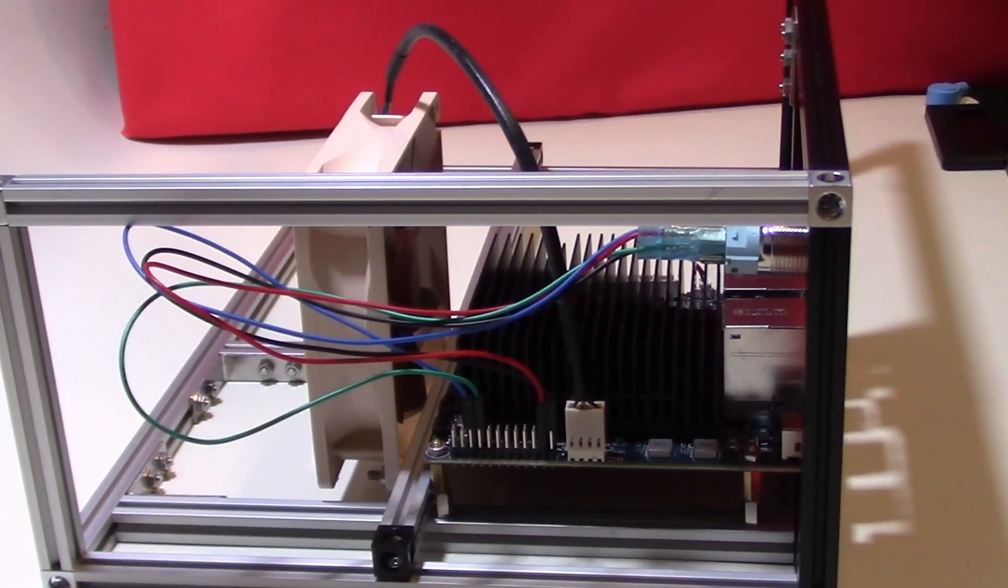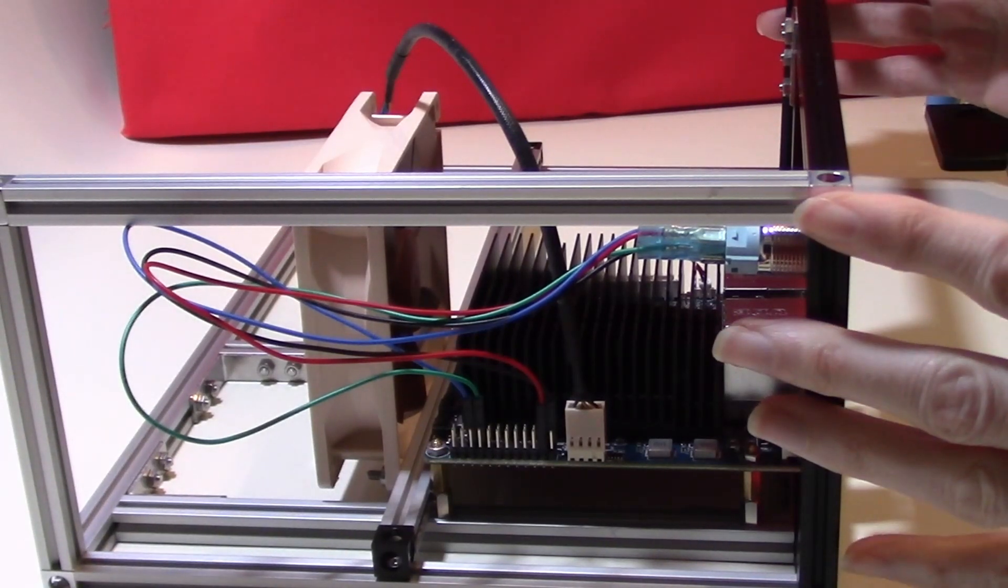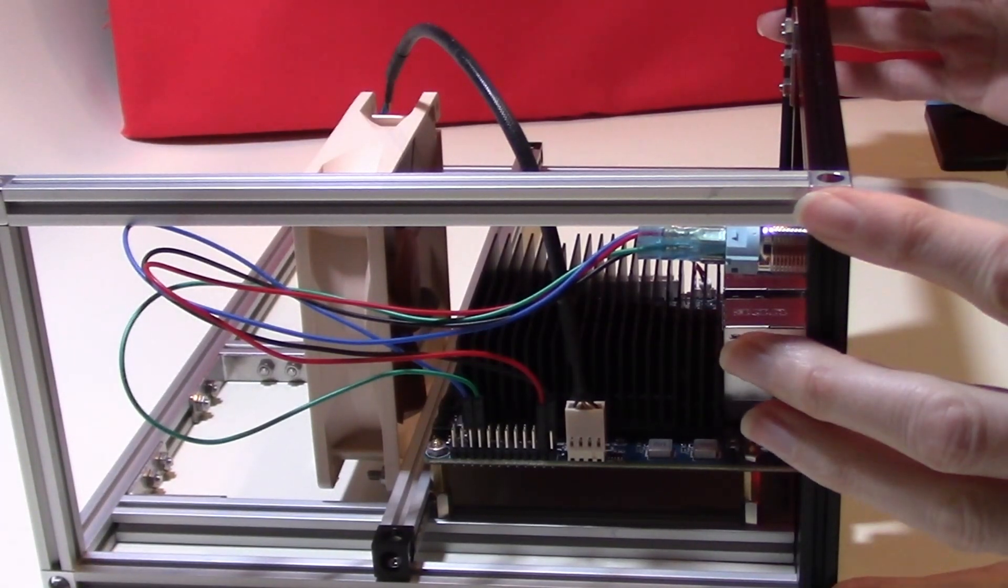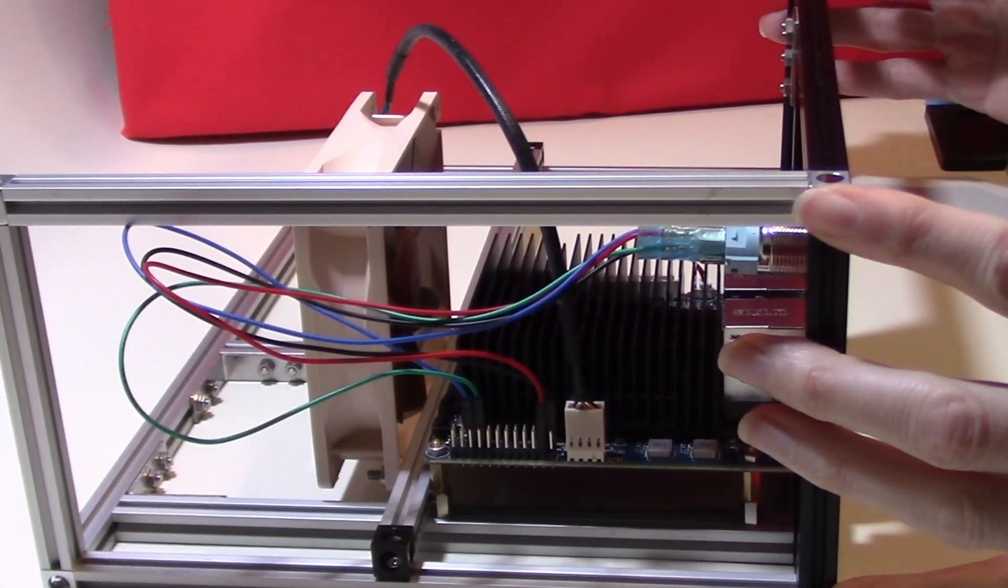I've now added to the Makerbeam frame to allow the front grilles to be slid in and to give more rigidity to the whole frame.